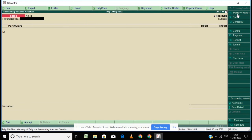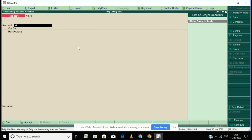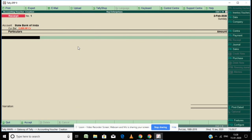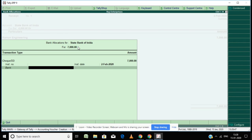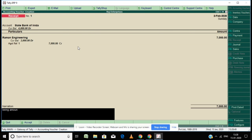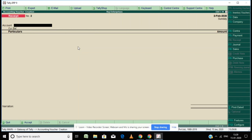After finishing the sale entry, I am going to enter a receipt voucher, because after raising the bill they will make payment. For receipt, if they give a cheque, you enter bank account; if they give cash, you enter cash account. Enter the amount received from Raman Engineering as a part payment received by cheque.